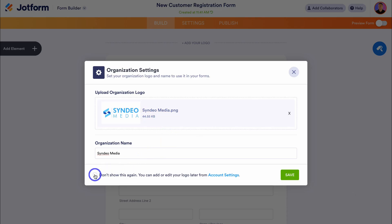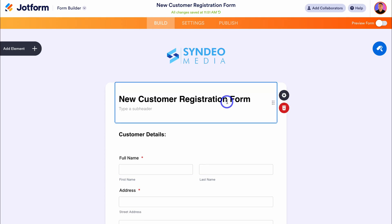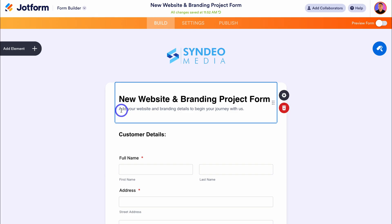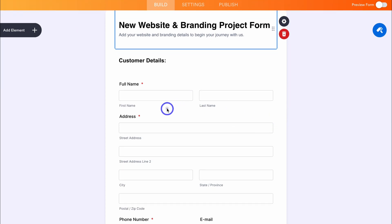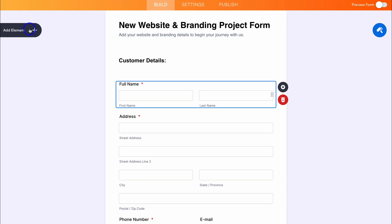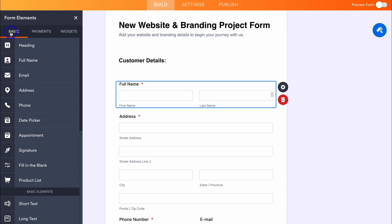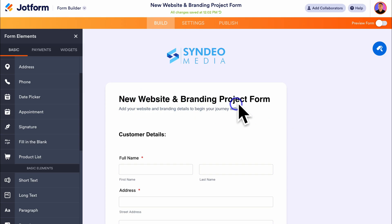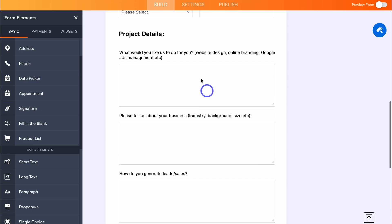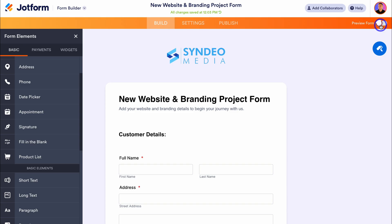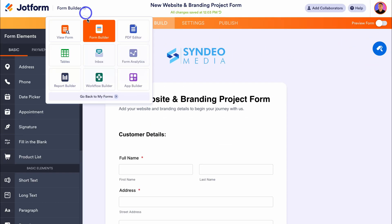Once you've added your logo and business name, click on don't show this again, and then save. Then simply customize your form. I'm going to change this to the 'new website and branding project form' and add the subtitle: 'Add your website and branding details to begin your journey with us.' For this particular new project workflow, I want to create a seamless process for capturing payments, onboarding clients and starting projects — this is for my web design and media agency called Cyndio Media. Navigate down to your form and start customizing it by clicking on the different elements or adding elements from the left-hand side. I've quickly gone ahead and created my form, with customer details and project details sections.